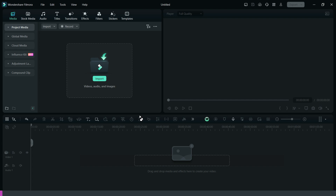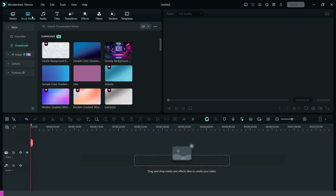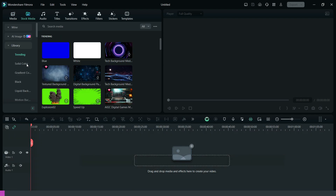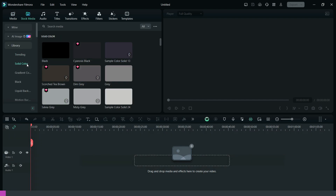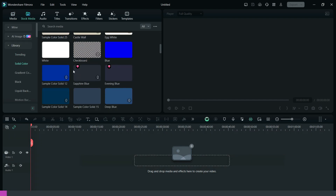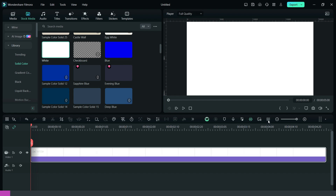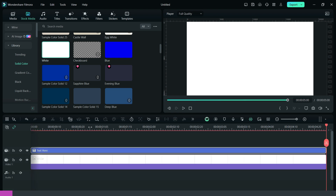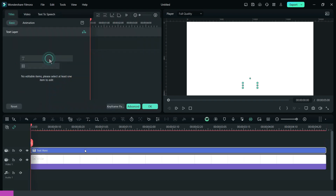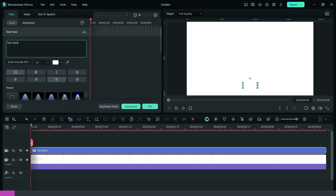First of all, go to stock media and bring down white color to the timeline. Now, add a quick text, change the text, font, and scale up the text.